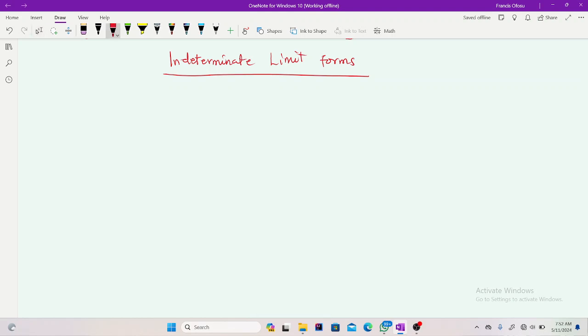Hi there, welcome back to my channel. In this video I'll be taking you through indeterminate limit forms. In our previous video I took you through the determinate limit forms and now we move to the indeterminate limit forms. If this is your first time on this channel, comment, subscribe and visit the old videos to help you understand the concept of limits.